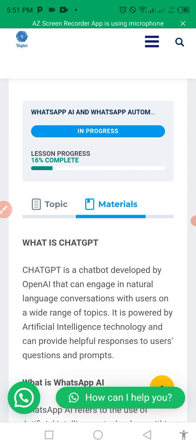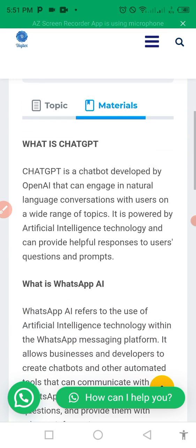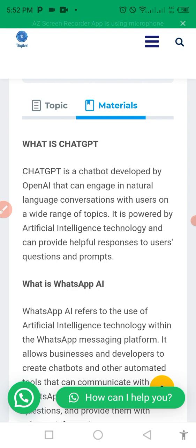So what do we understand by the word ChatGPT? In a simple definition, ChatGPT is a chatbot developed by OpenAI. In short, it is an artificial intelligence bot that is designed to engage in natural language — human conversation — with users on a wide variety of topics.